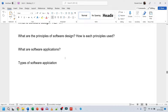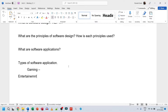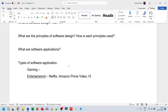If I have the types of software applications I can specify the need based on that. For example: gaming - what do people need from gaming? Entertainment - that's going to be stuff like Netflix, Amazon Prime Video, Hulu. What do people need from these services? Give a few examples of the types of apps in each category.